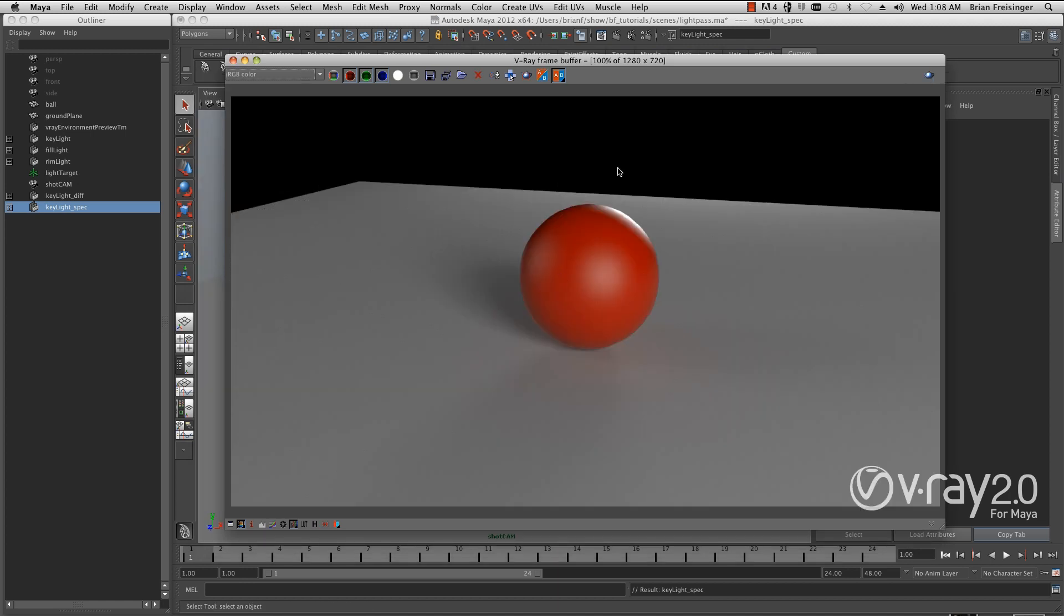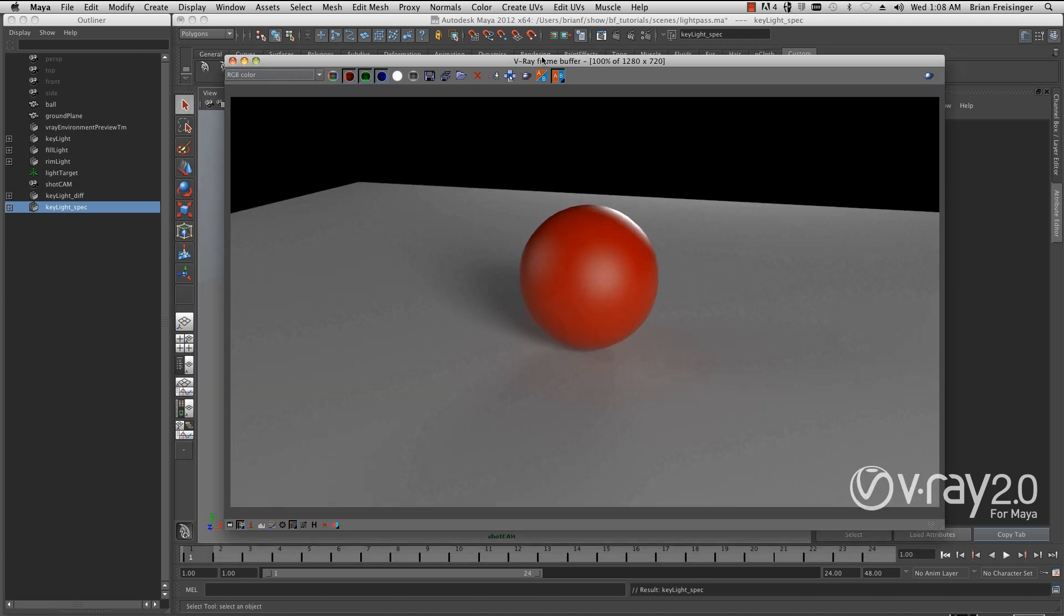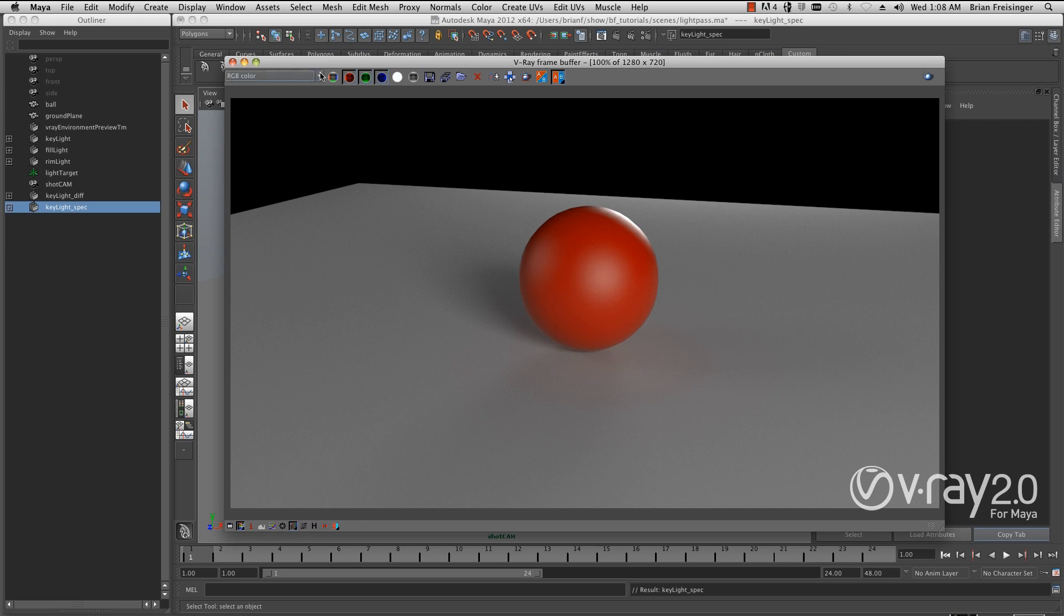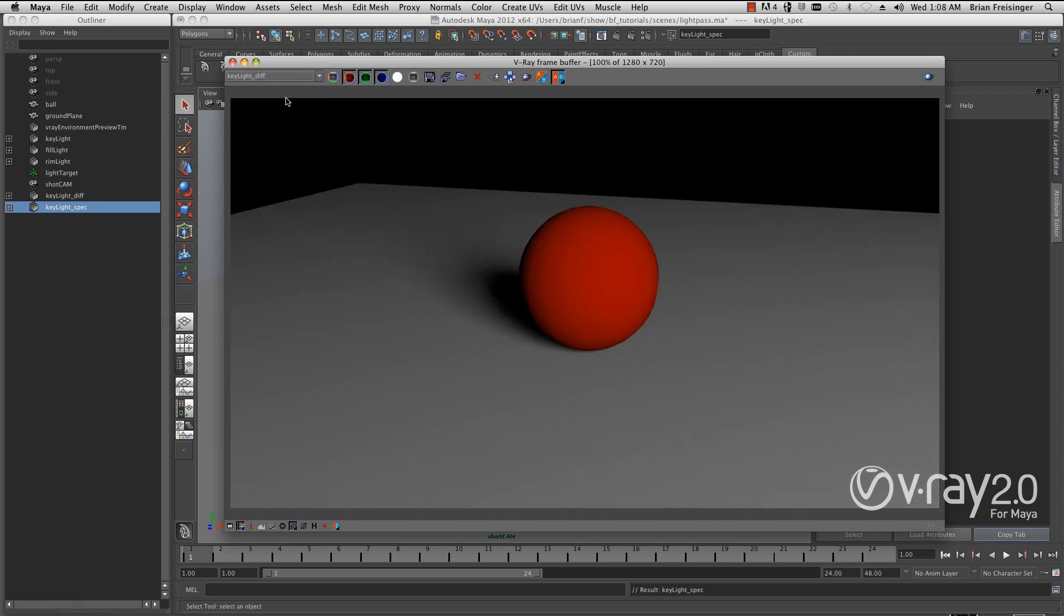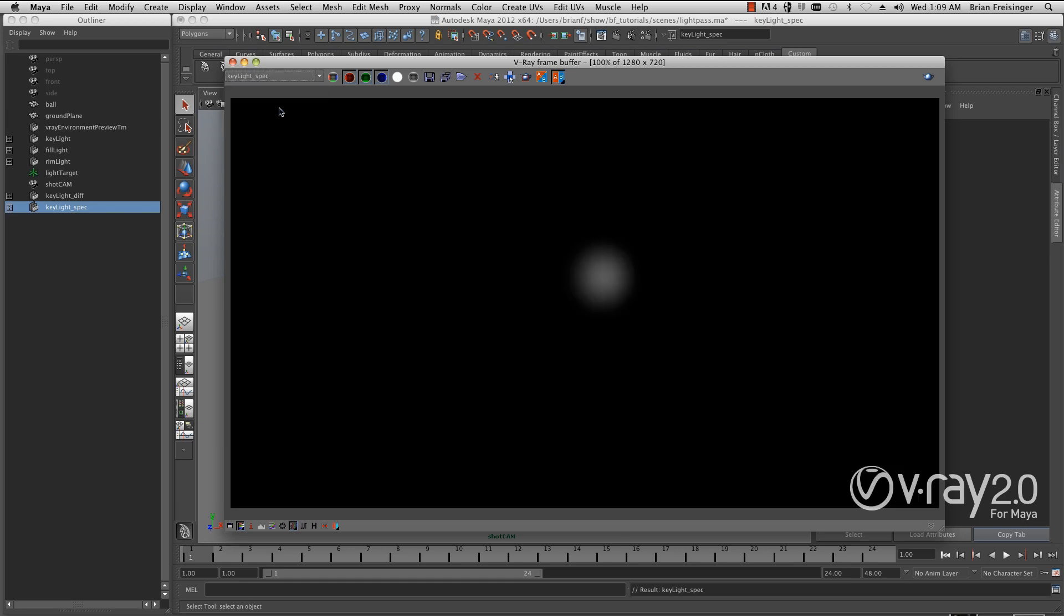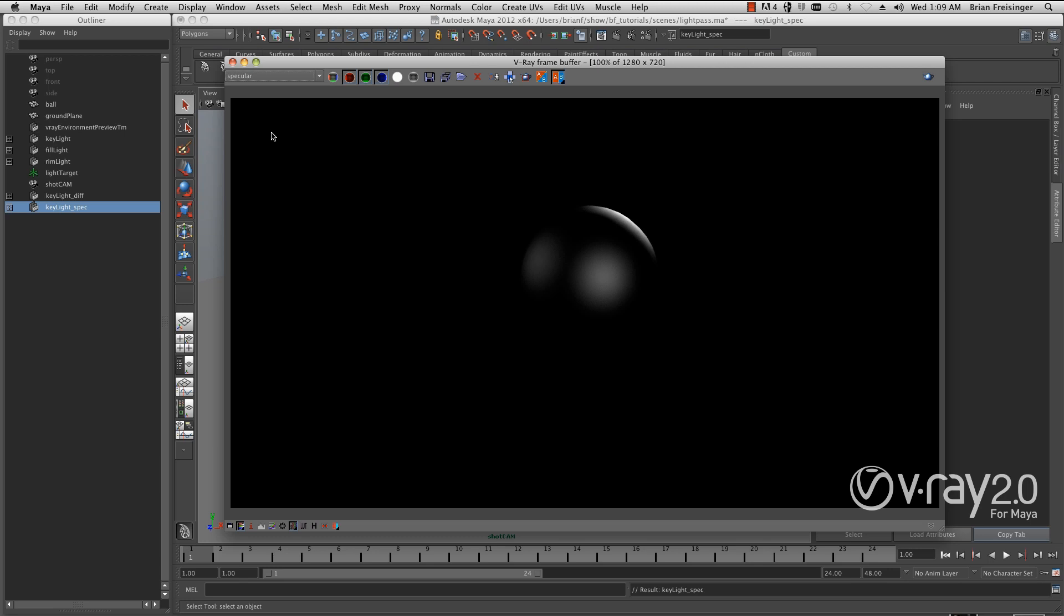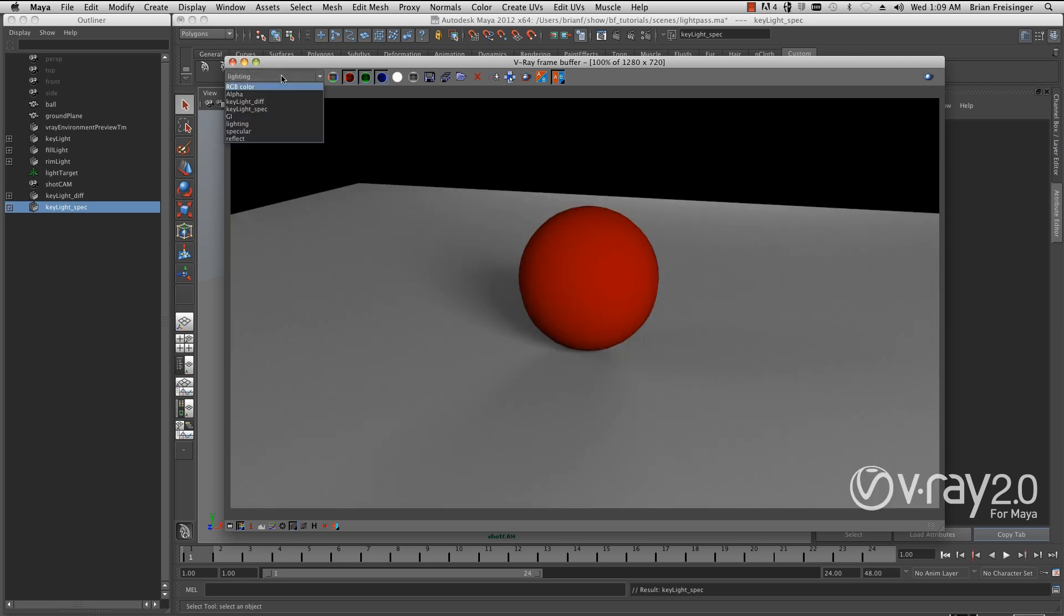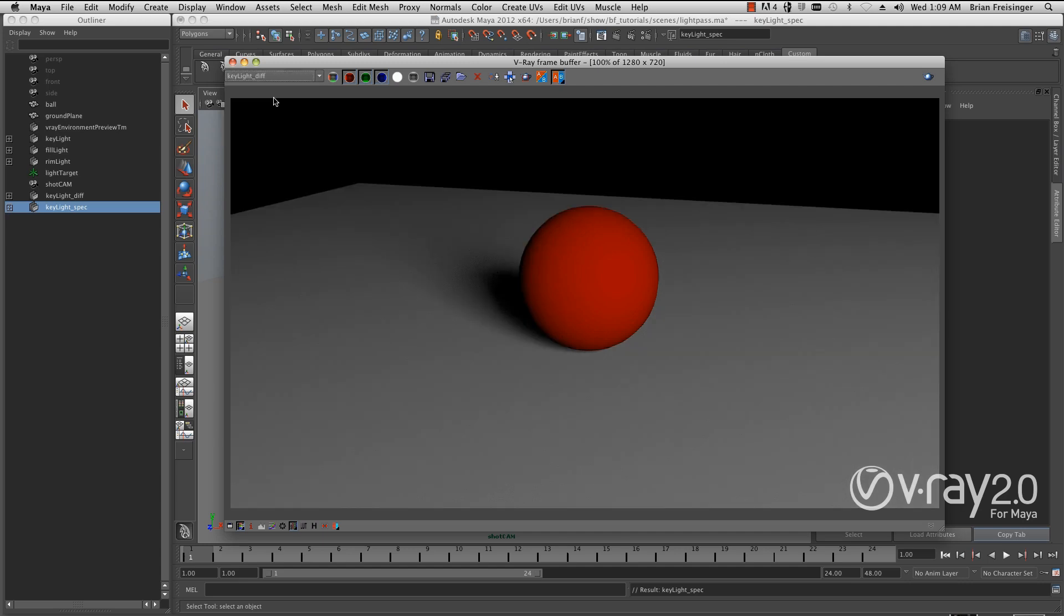Our render is finished. We're going to look at our passes. Here's the diff pass we had before, and now we have our new pass, which is key light spec. You can see we've isolated the key light specular and we've also isolated the key light diffuse contribution.